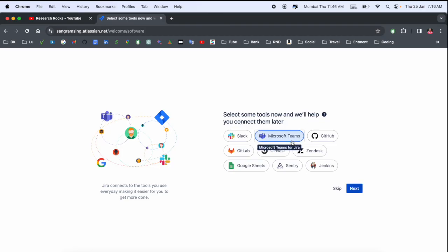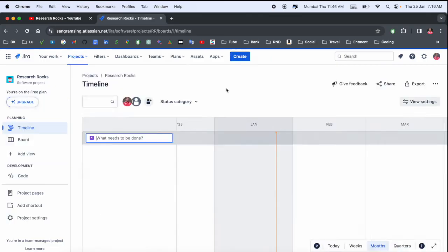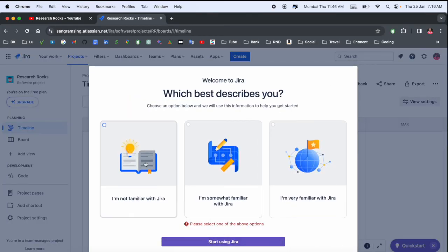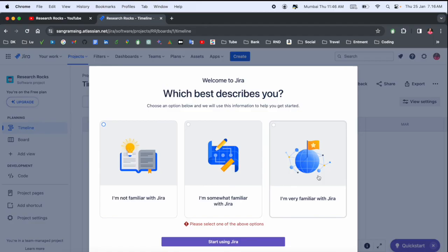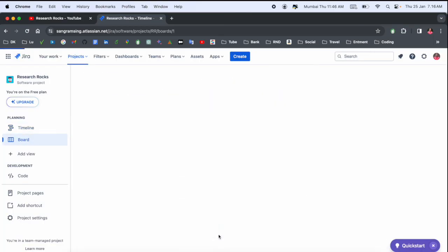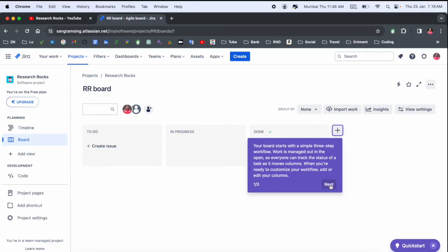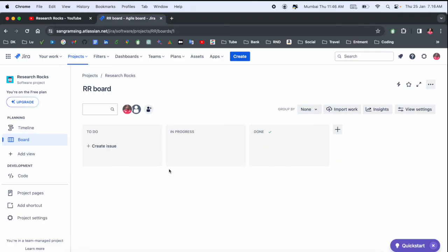I'll simply select one of the tools - Microsoft Teams. Several tools are available here. You can skip it also. Look at this: 'Starting to use Jira - I am not familiar, somewhat familiar, very familiar with Jira.' If you're not, just go with 'not familiar'. I am a little bit familiar with Jira nowadays.